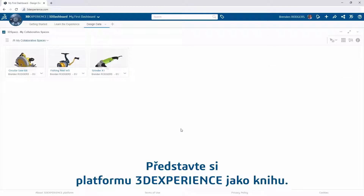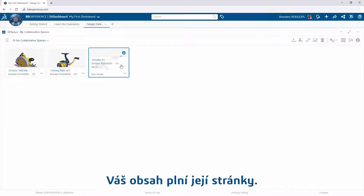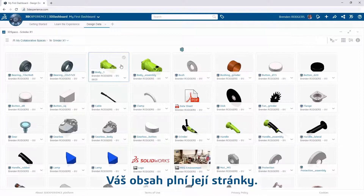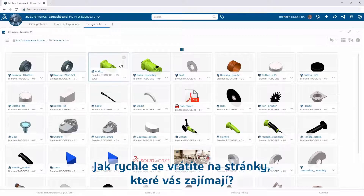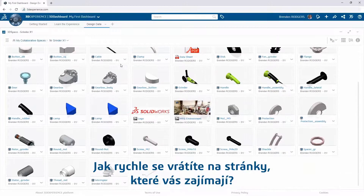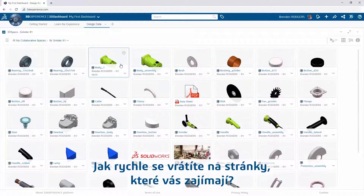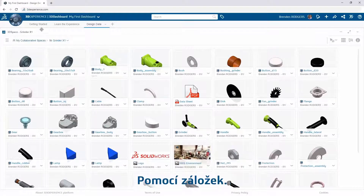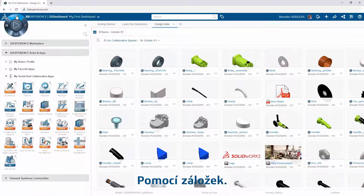Think of the 3DEXPERIENCE platform as a book. Your content fills its pages, but how do you quickly return to pages of interest? Well, you use bookmarks.